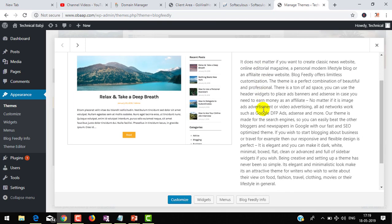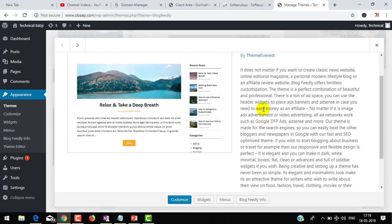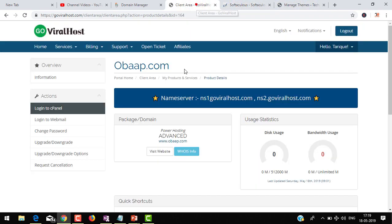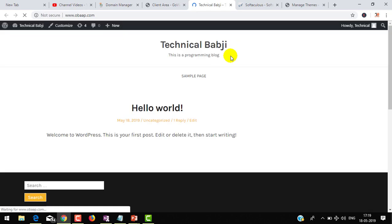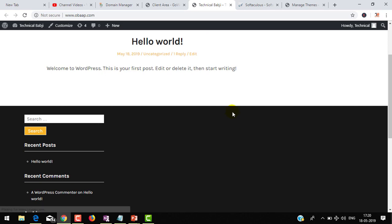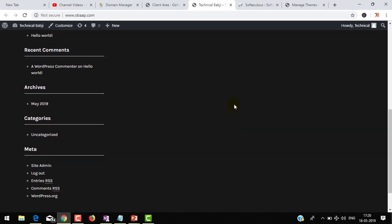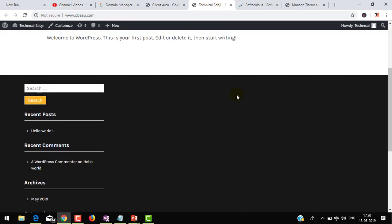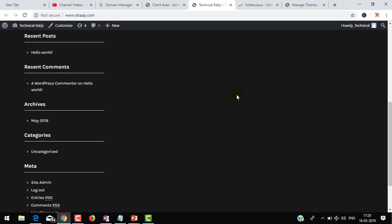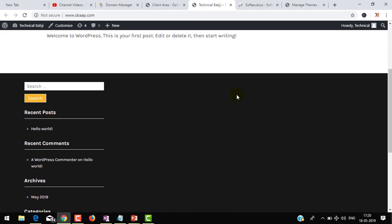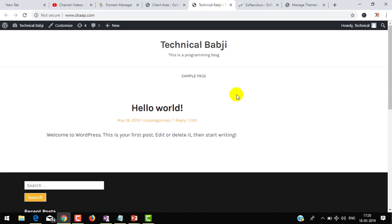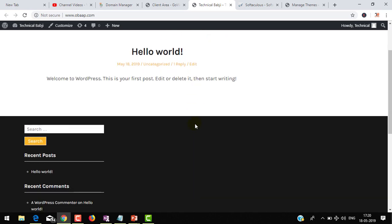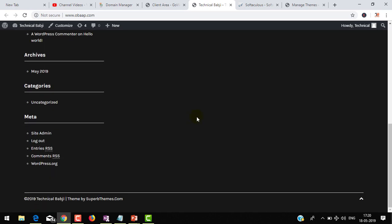These are the information - you can see how you can edit. In the next video I will show you each and everything, how you can customize your theme. You can see my theme is installed successfully. As I have already told you, in the next video I will show you how you can customize this. Thank you guys for watching this video. Hope you like this video. Please subscribe my channel for future videos. Thank you.